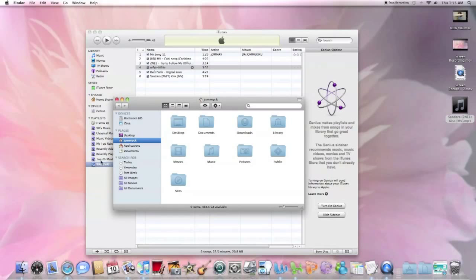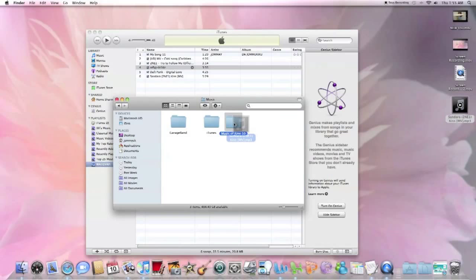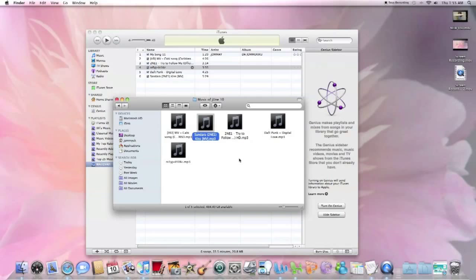And then I'll store it. I'll come to Finder. That's where your stuff is, like movies, music, etc. So I click Music. I already made a folder for my music. I named it Music of June 2010. I'll just drag this to it. And of course that's where I store my music.